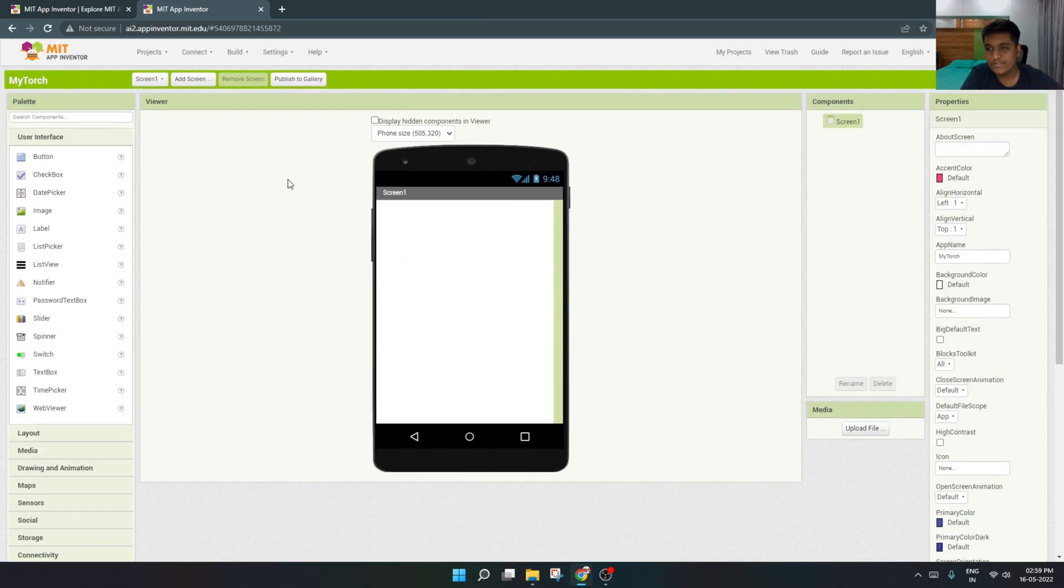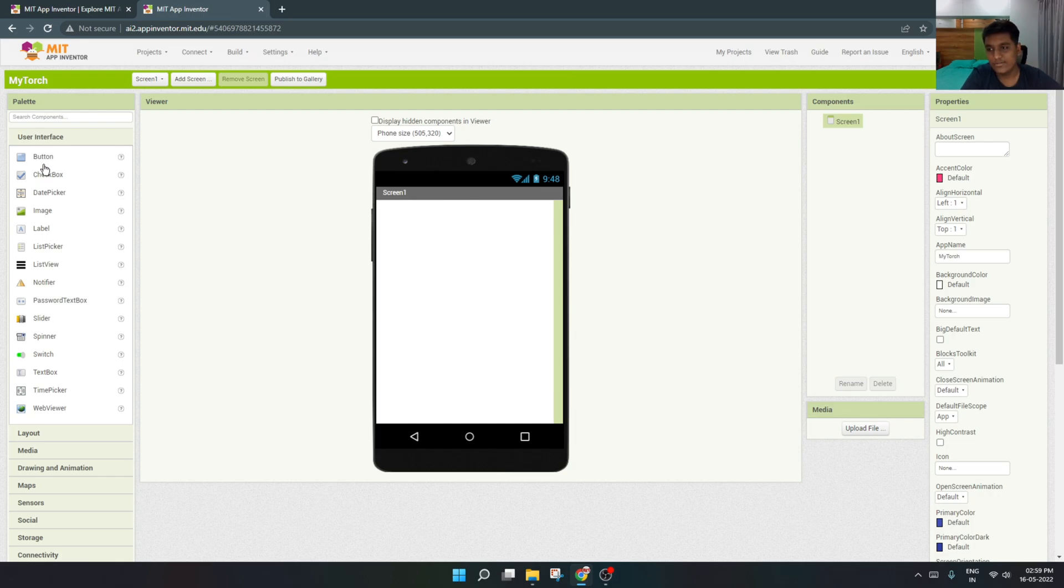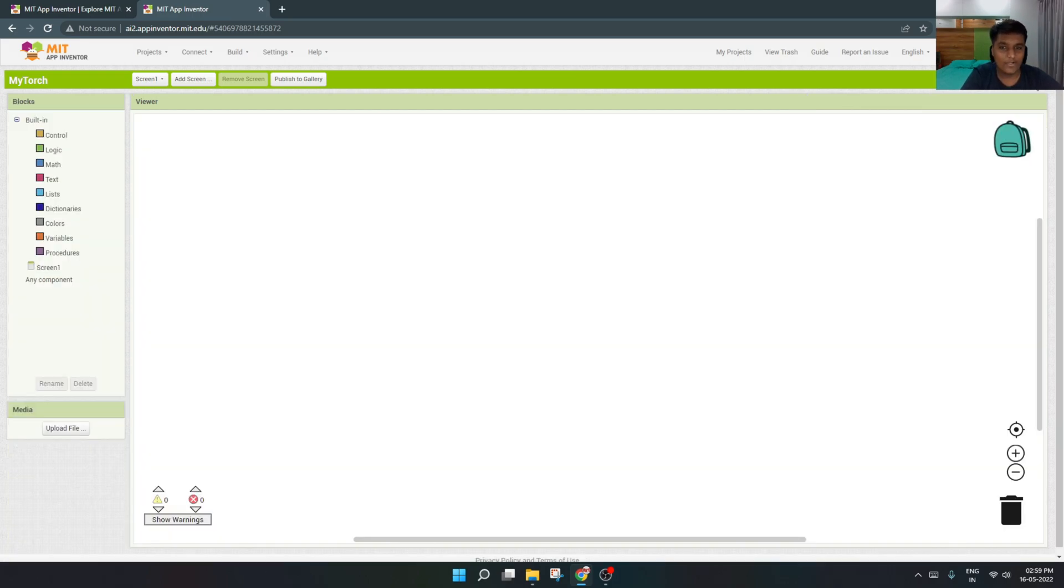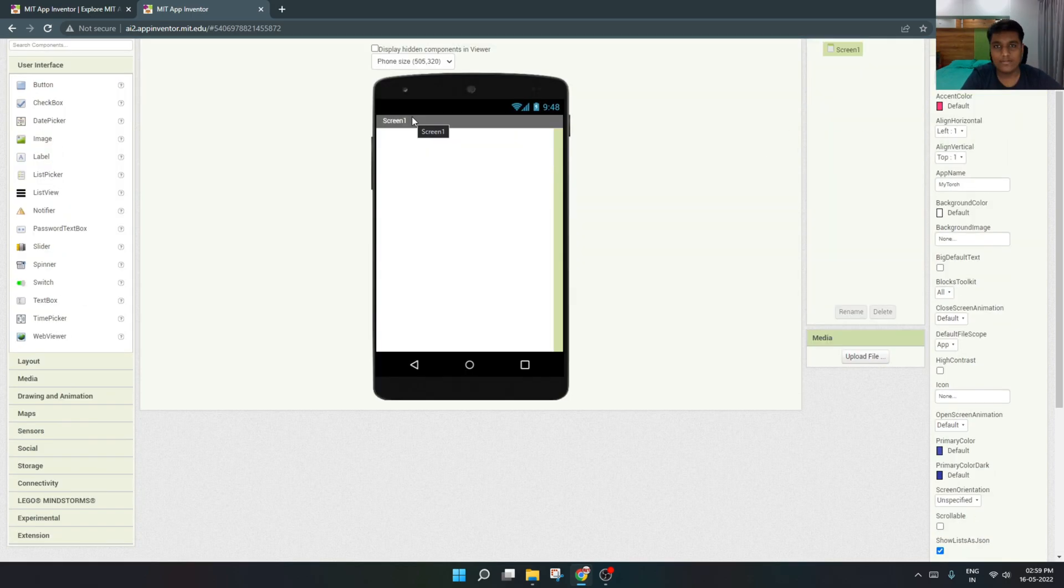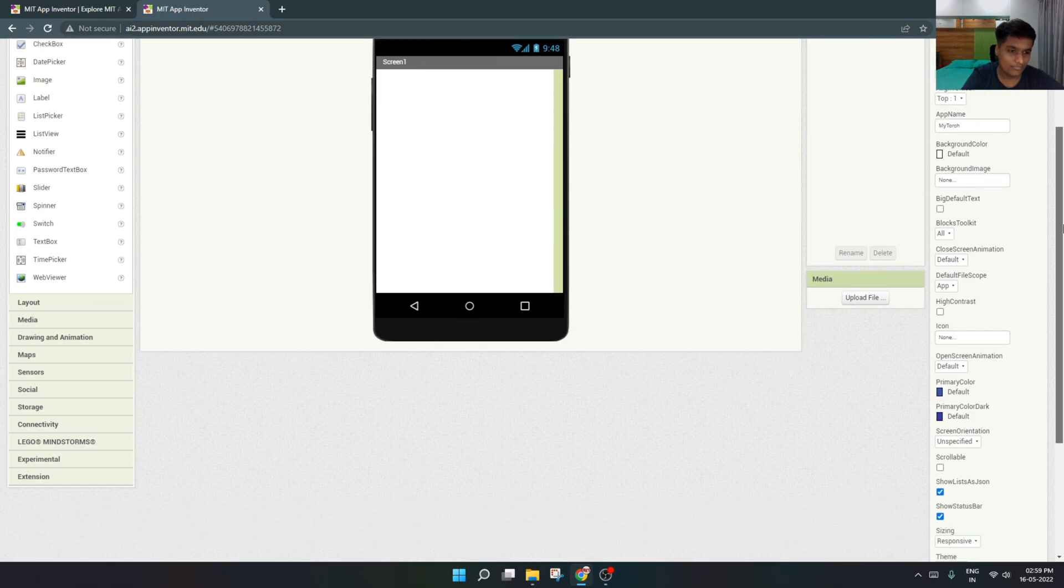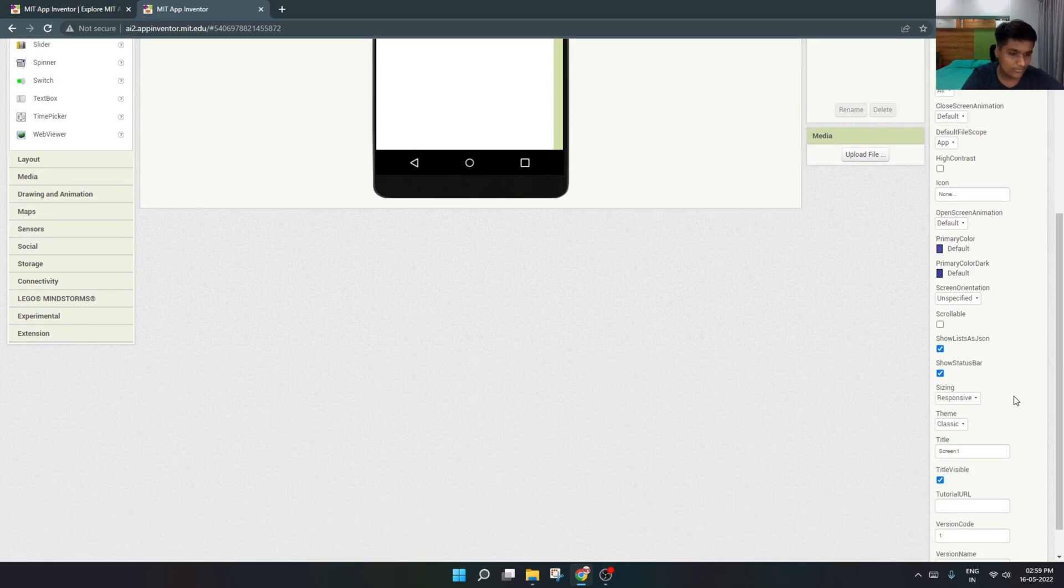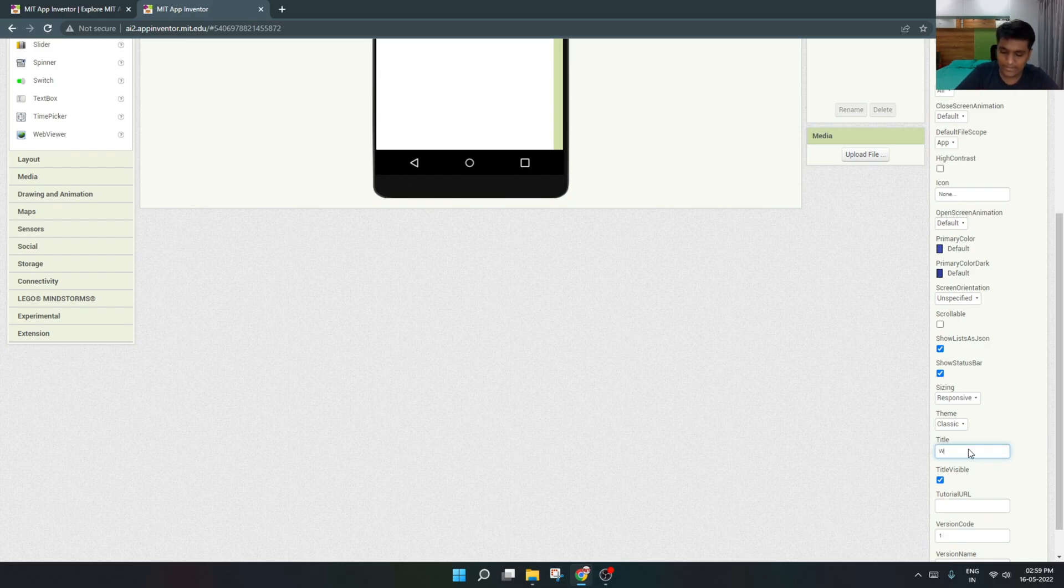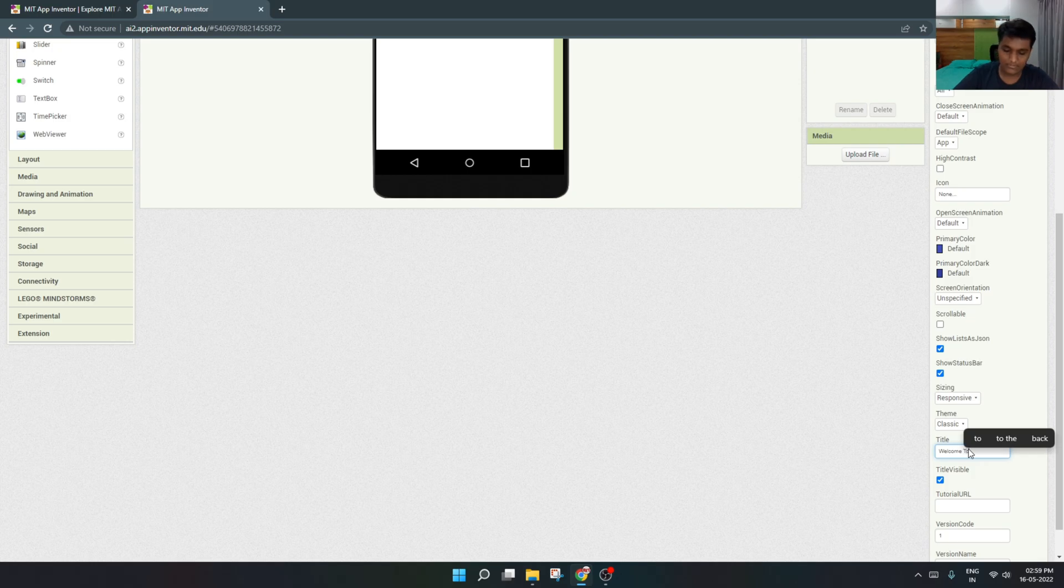You have to just open it. This will be the whole designer in which you have to make or label the buttons. These are our user interface in the app, and this is the blocks section in which you will make blocks to command how the app will run. First we'll go to the designer and rename our screen one to Welcome to My Torch.